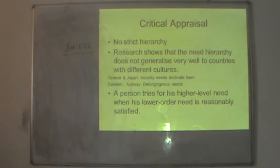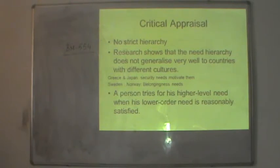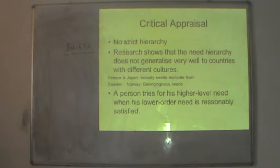For instance, in Greece and Japan, security needs motivate people most — security is the first need they place in their hierarchy. If we take the example of Sweden and Norway, they believe that belongingness needs are their priority over physiological needs. So you cannot actually generalize a strict hierarchy across all nations because all countries have their own sets of cultures.